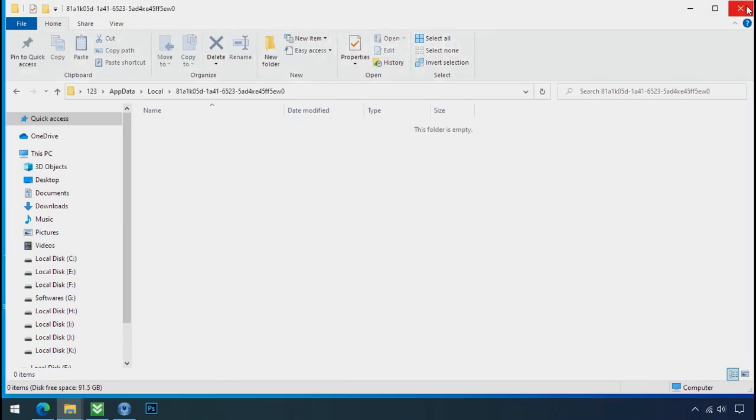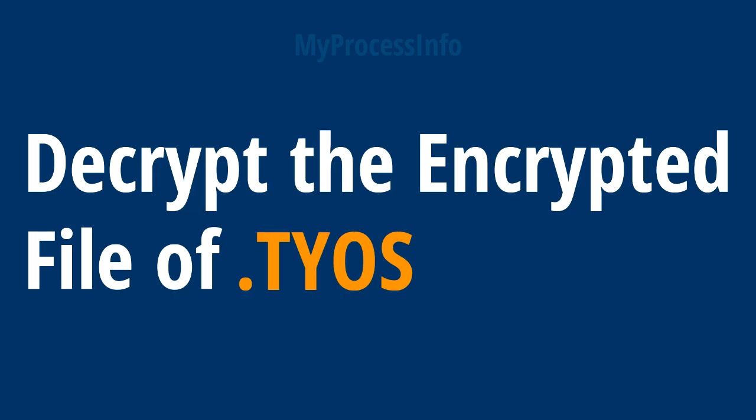Now we have successfully removed the ransomware files from the PC. Time to decrypt the encrypted files.